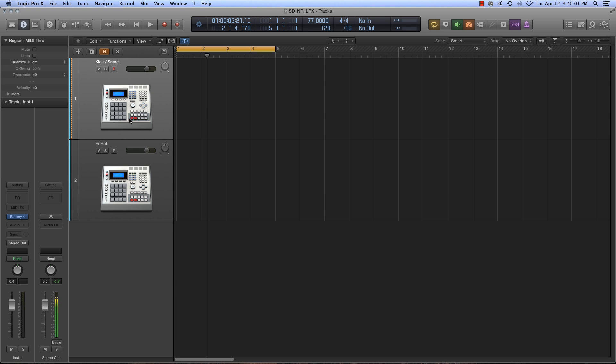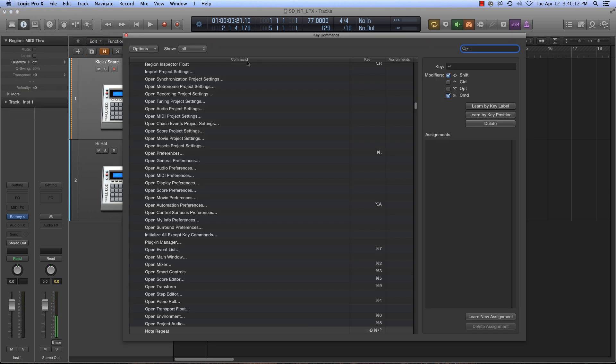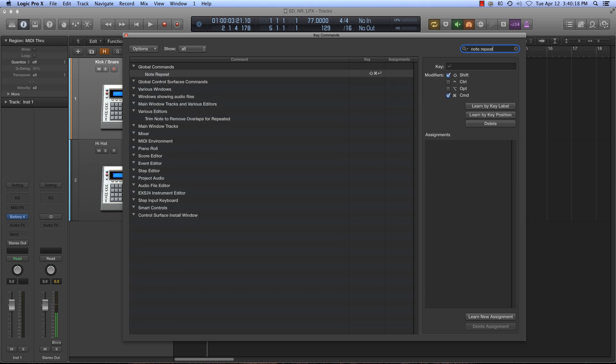So the first thing is, how do you get to it? You're going to need to go to your key commands, you'll hit Edit, and over here in this search you're going to type 'note repeat.' So you'll see it comes up, and mine is programmed as Shift Command Return, and you can put it to whatever you want to do there.